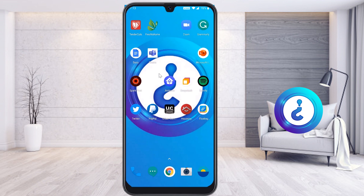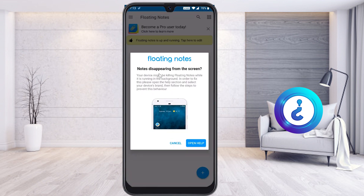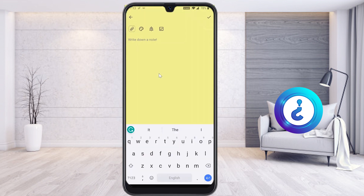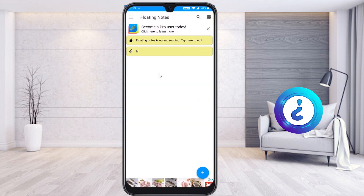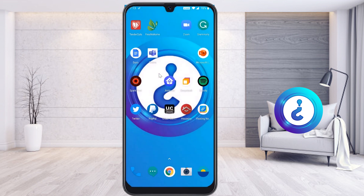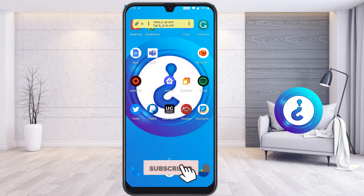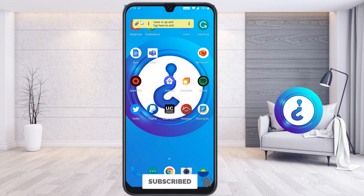Once enabled, it will automatically run on your mobile phone. If you want to create a new note, just click here. For example, I type 'Hi' — the note is created and it will be available on your mobile phone screen as a smart note floating over your screen.